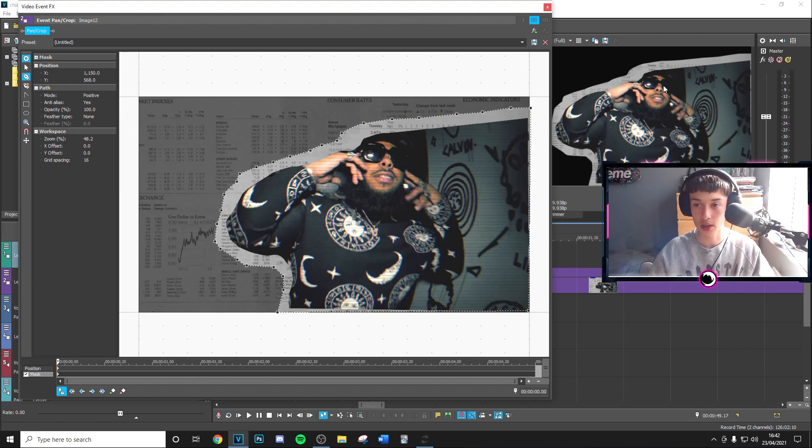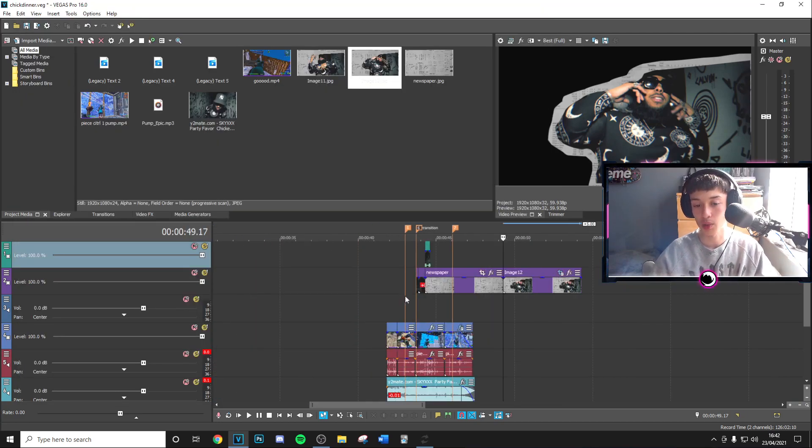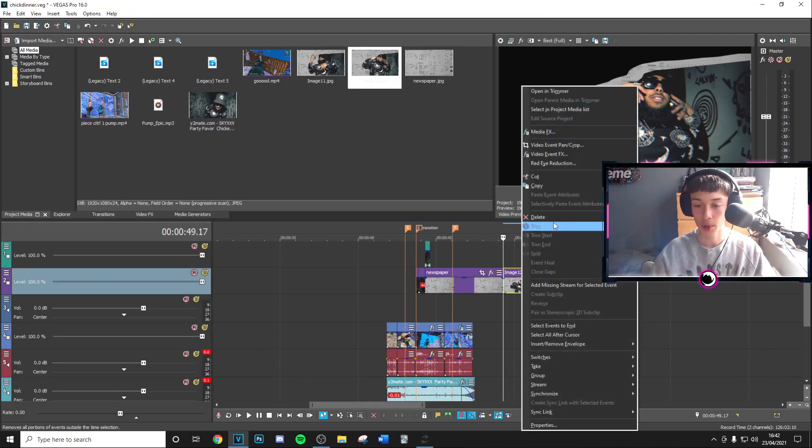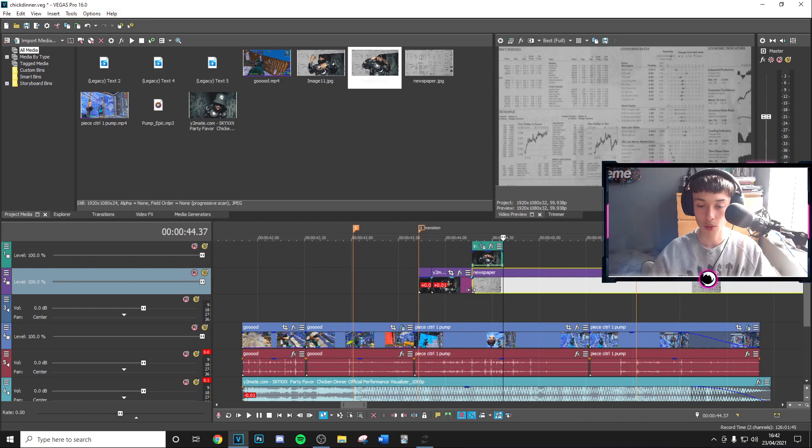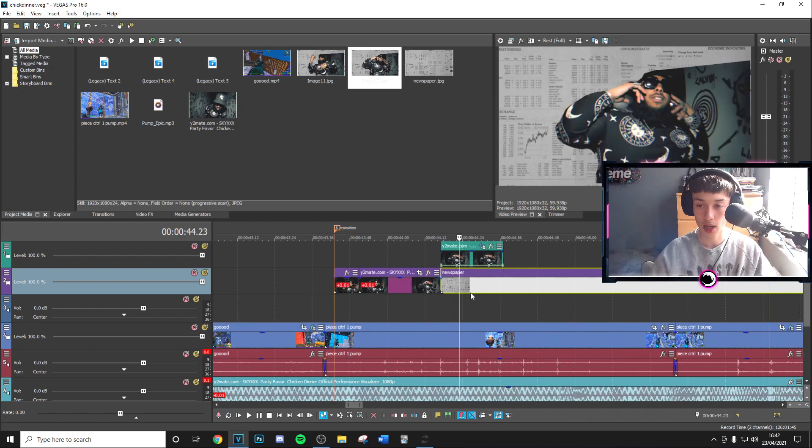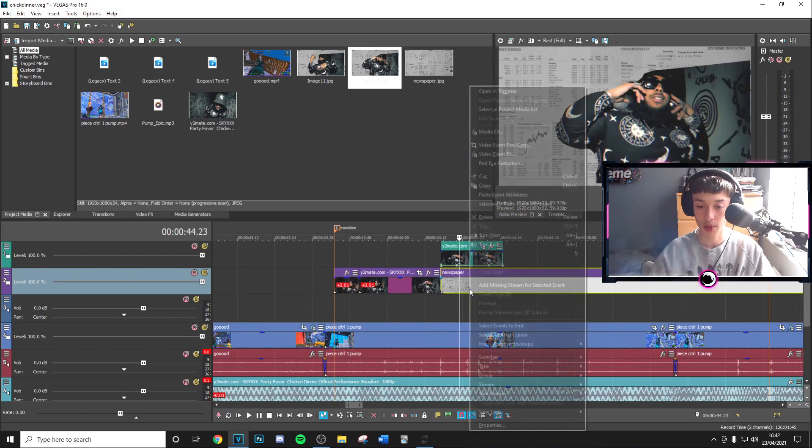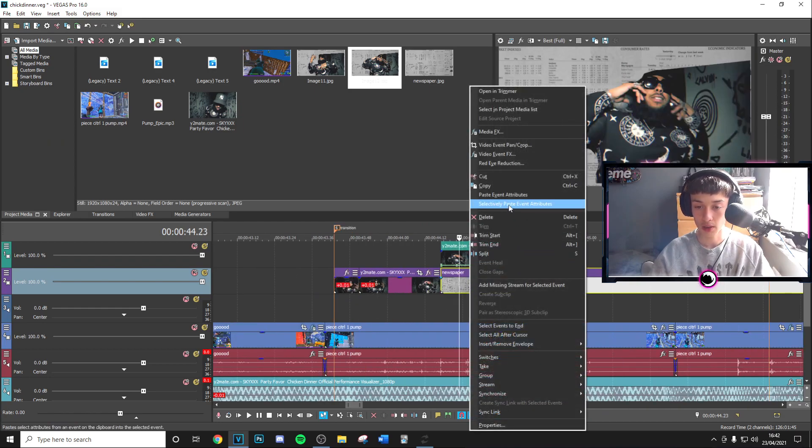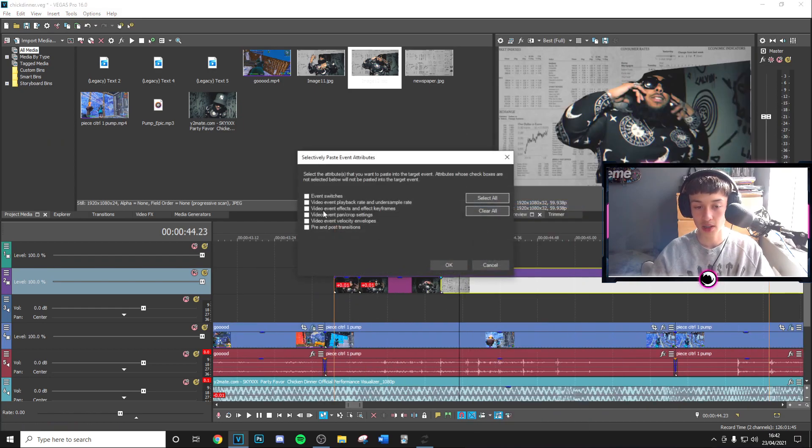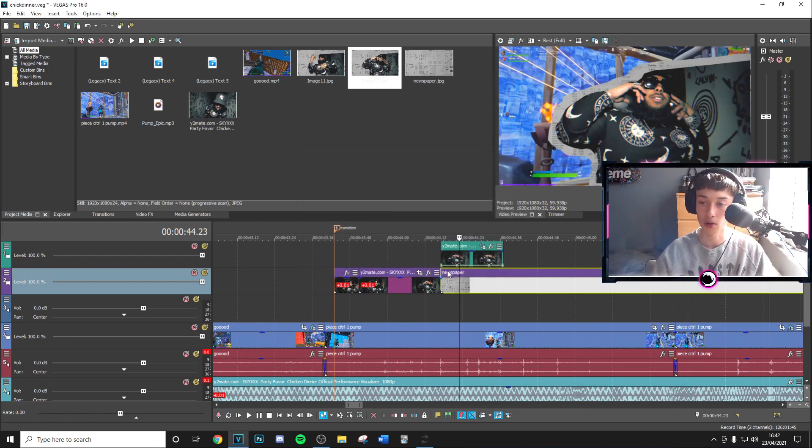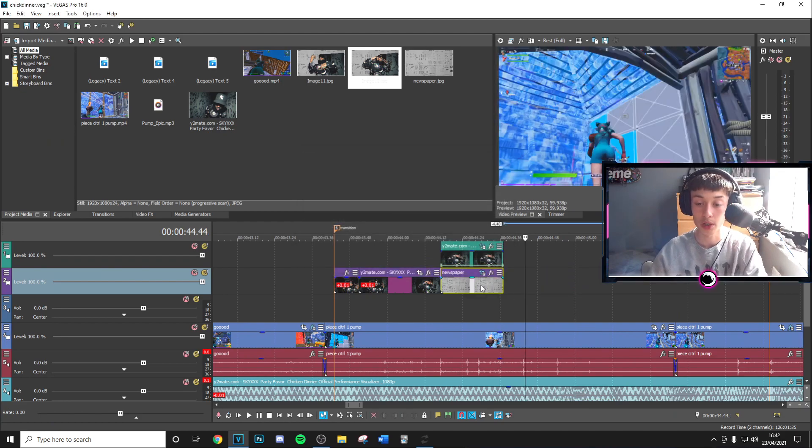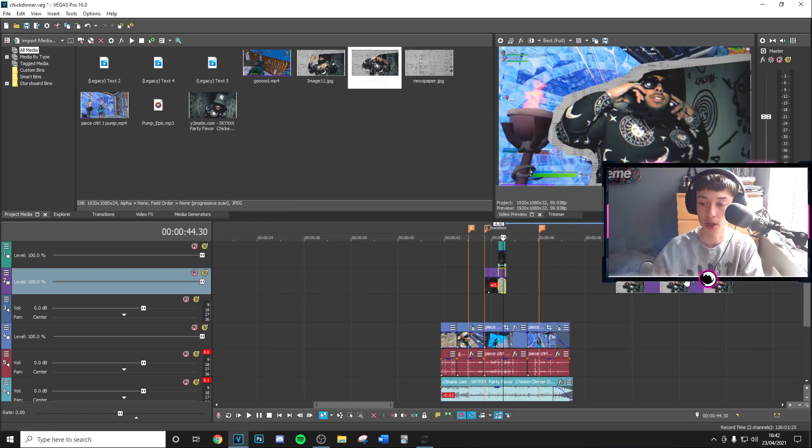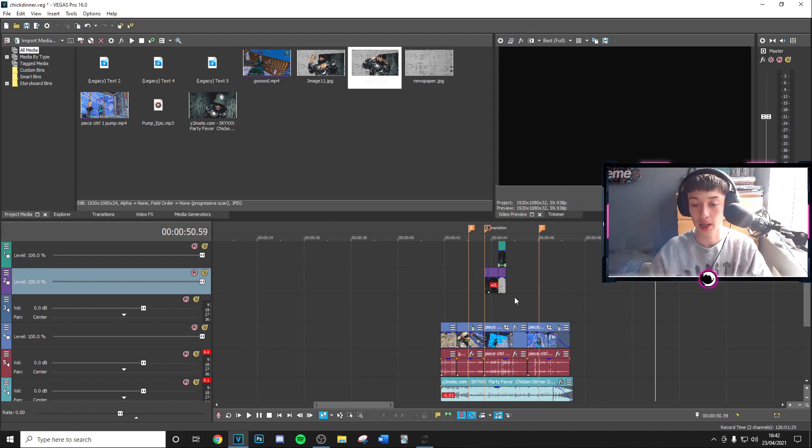As you can see, you've got a bit of an outline of newspaper there. Then we're going to right-click, copy, and then go onto the actual newspaper itself. We're going to select and paste attributes, go onto the pan and crop, and as you can see that's going to have that perfectly there on the image. So it's all done and now we can go ahead and get rid of that.